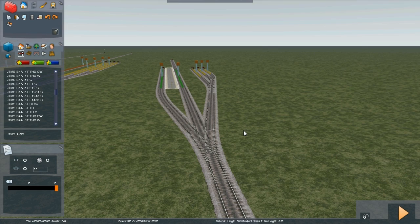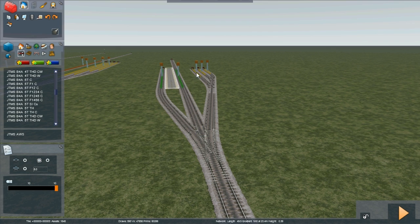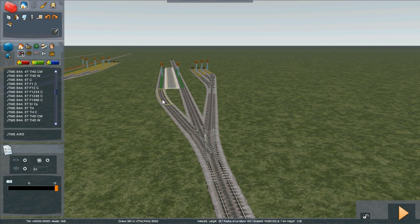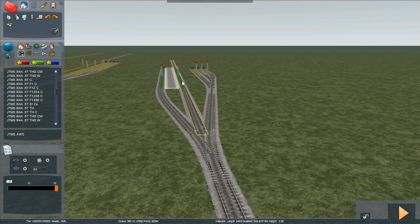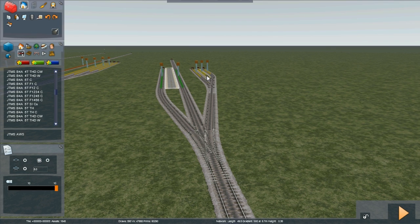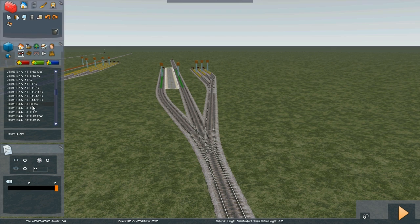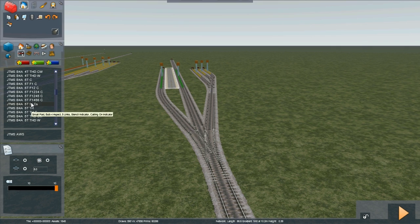Adding theatre boxes or stencil indicators to signals not equipped with them. Here we have a station with two platforms and a siding with three sidings. I want to have a signal that has a theatre box that shows A for platform A, B for platform B and then a stencil indicator which shows C, D and E for the sidings. Now that particular combination doesn't exist in the pre-built signals available from just trains but we can make it up from components.